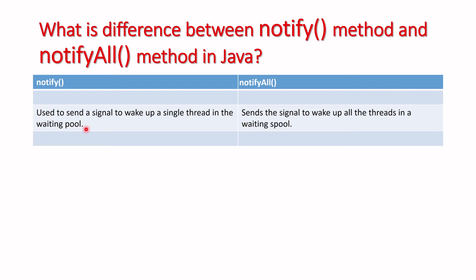If threads are already in the waiting pool, and we want to wake them up from the sleep method or non-working state, what do we have to do?